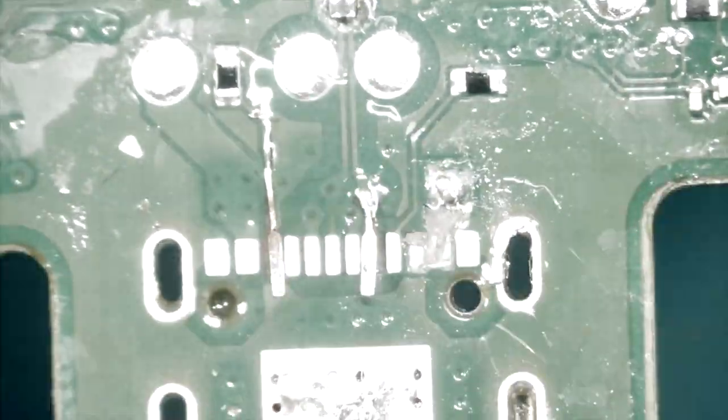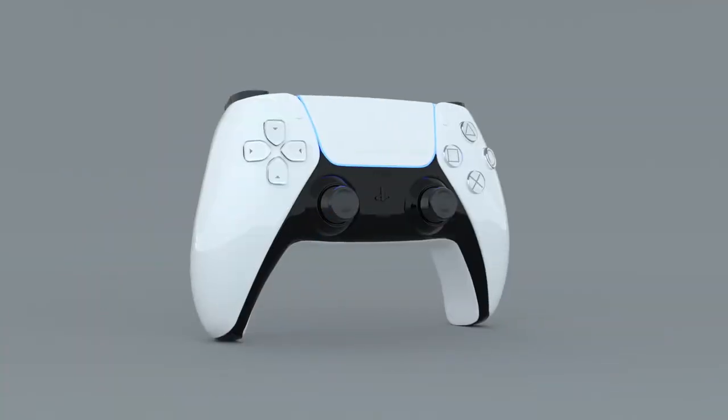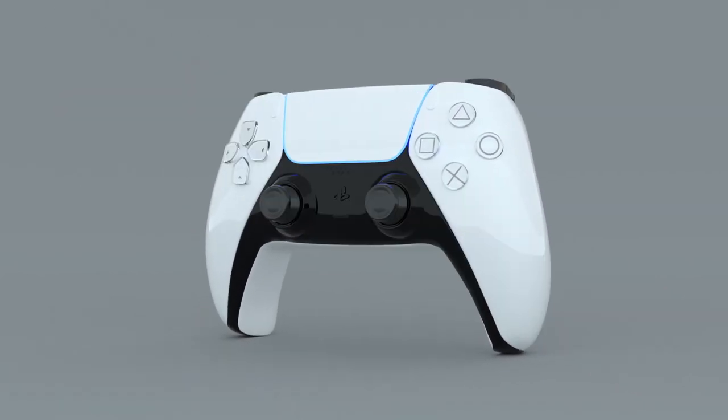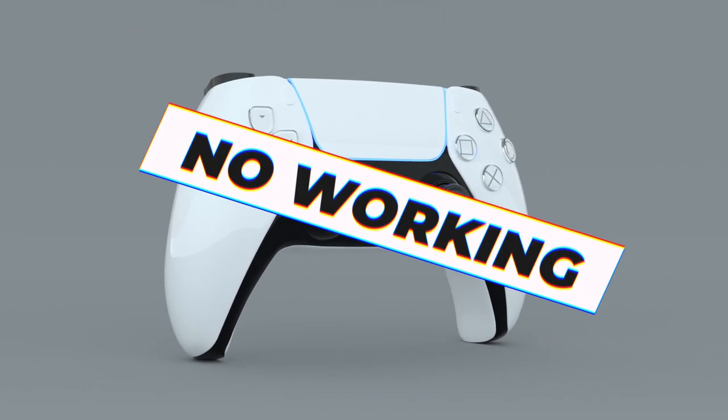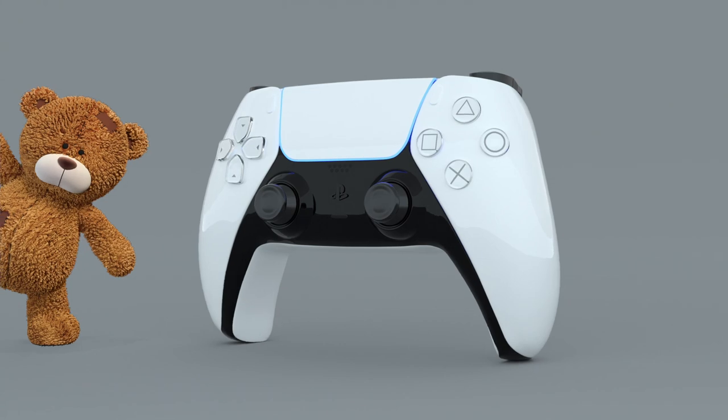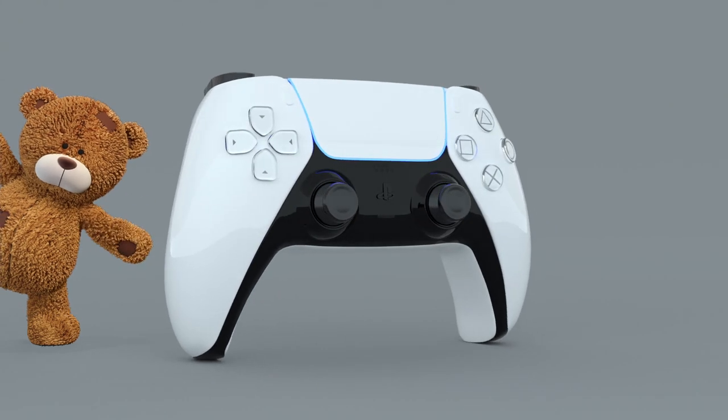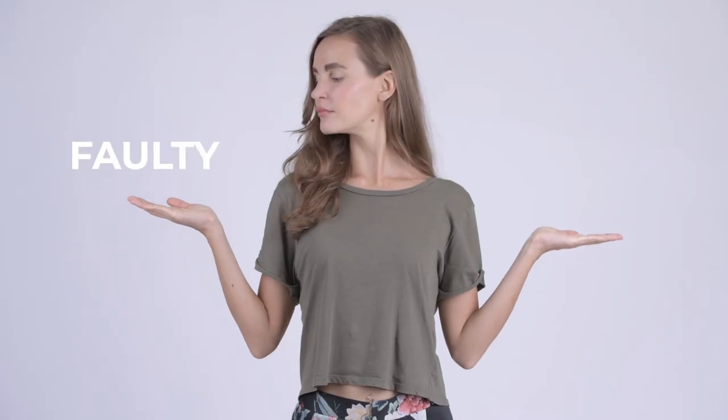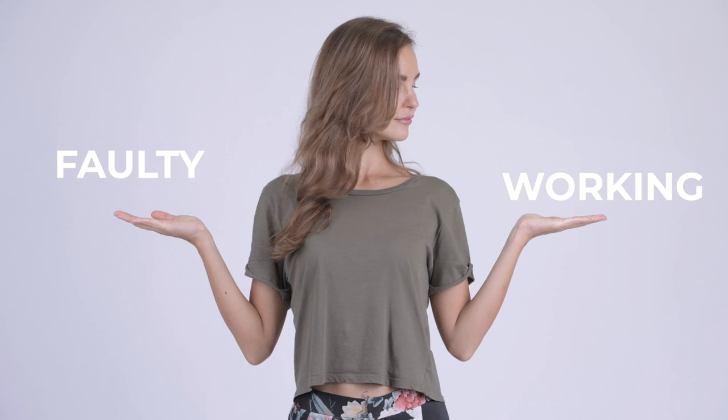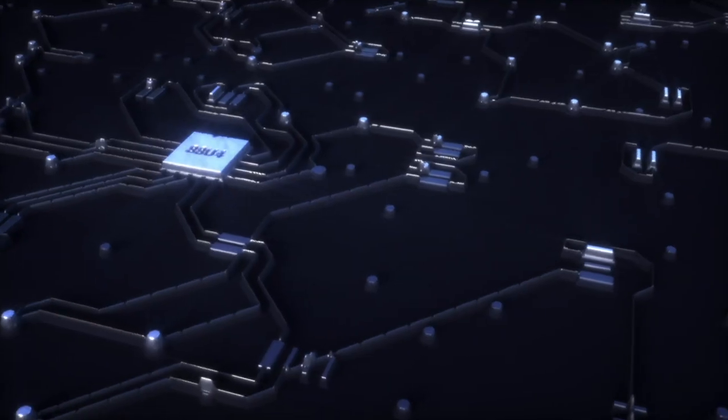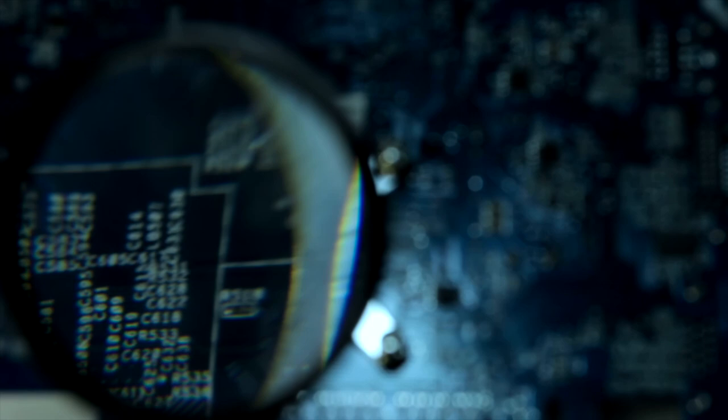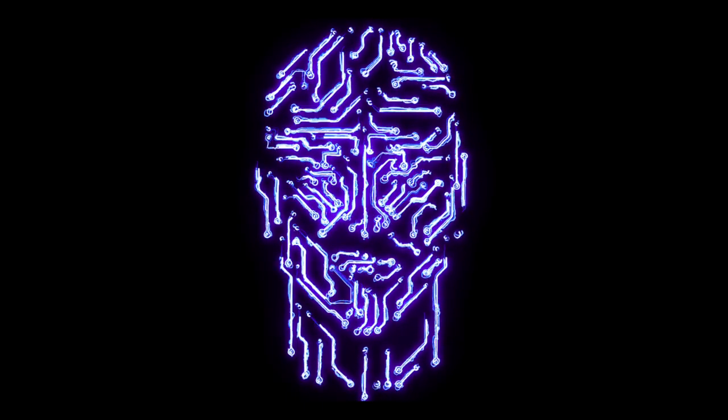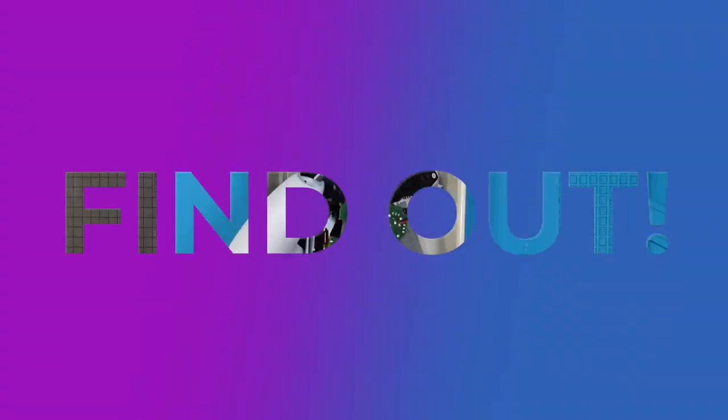In my last video I showed you how to replace a damaged USB-C port on a PS5 controller. But after the replacement the controller still wasn't working and I couldn't figure out why. I'm back again and this time determined to figure out what went wrong. I will be comparing the faulty controller step by step with the working one, taking a closer look at the internal components. Join me in my latest revisit video and let's find out together.